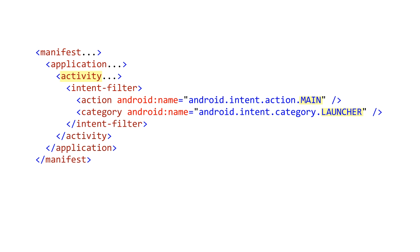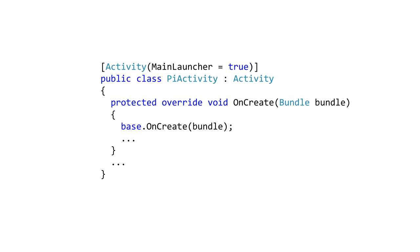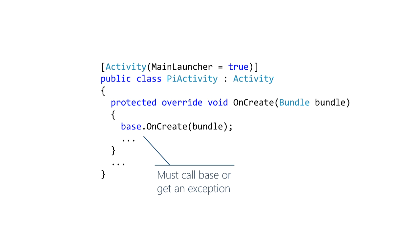You'll have to override activity.onCreate to do your initialization. Android calls this method after it instantiates your activity. Android requires that you call the base version of onCreate. You will get a runtime exception if you don't. This method takes the place of the constructor as the spot to consolidate all of your setup code.